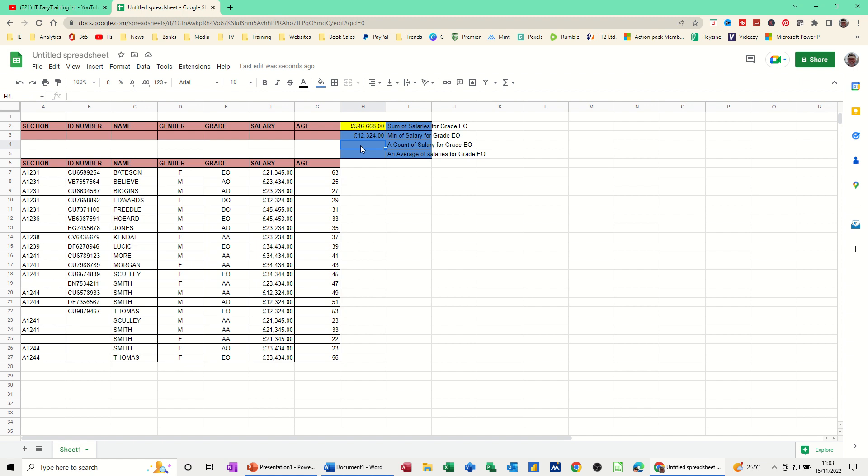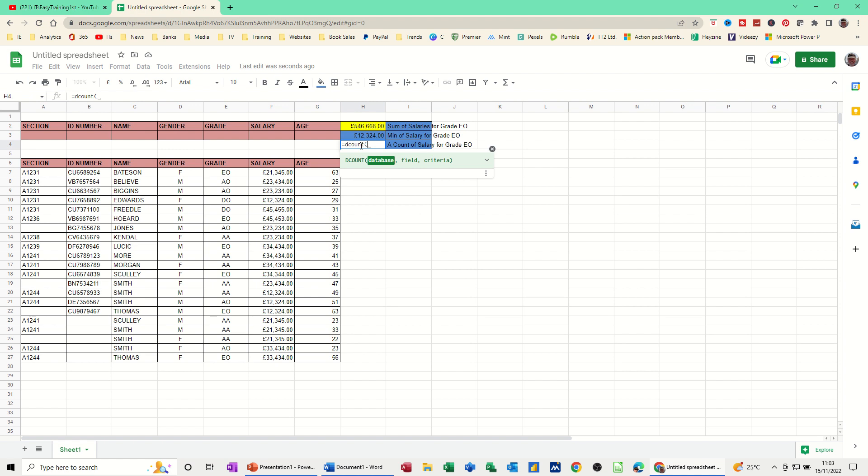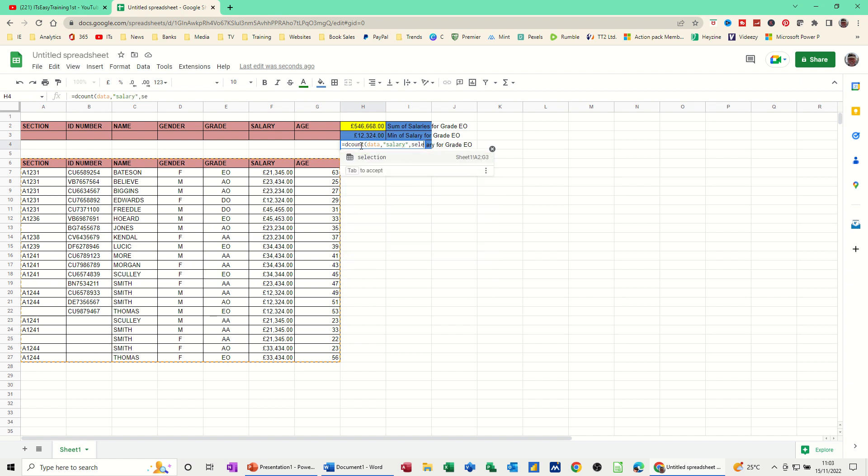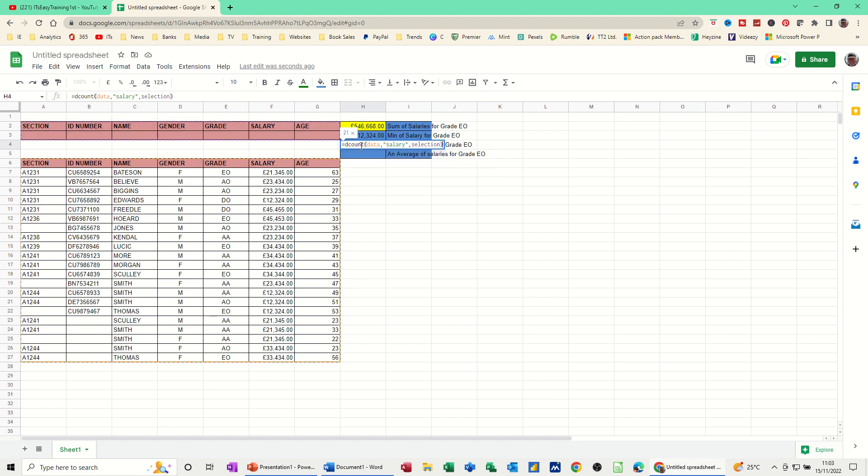Now a count is equals DCOUNT. Open the bracket on that. Type the database name, which is data, comma. The column I want is salary, in quotes, comma, selection is the area that I'm going to interrogate this by. And then close the bracket. So there's 21 people in this list.